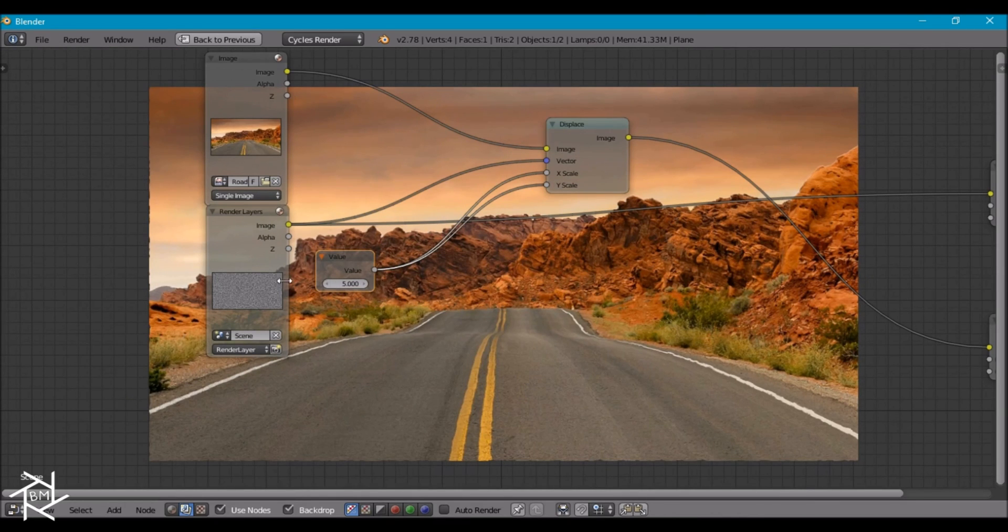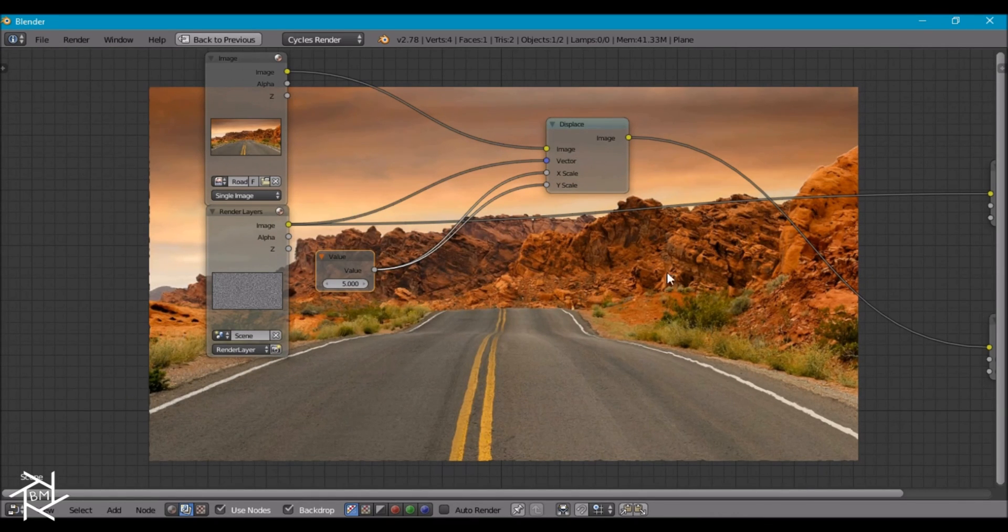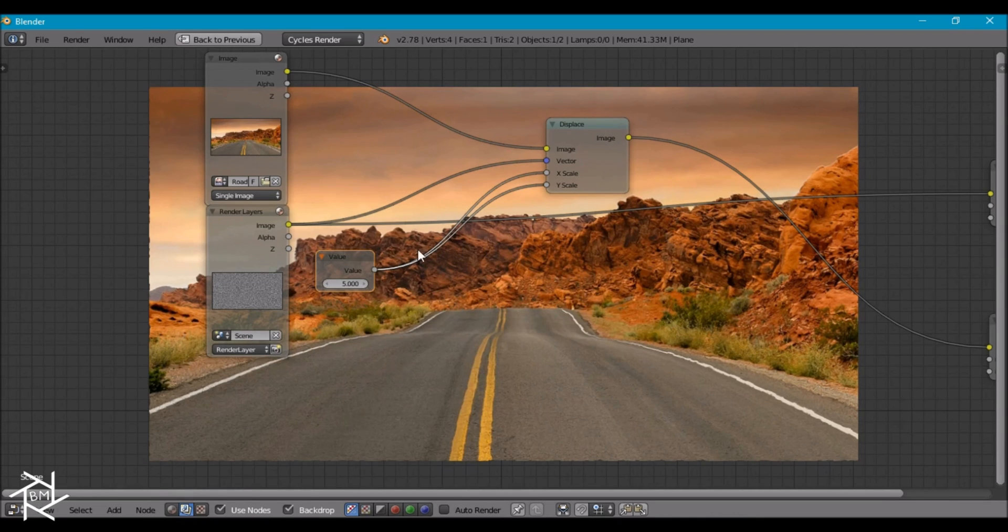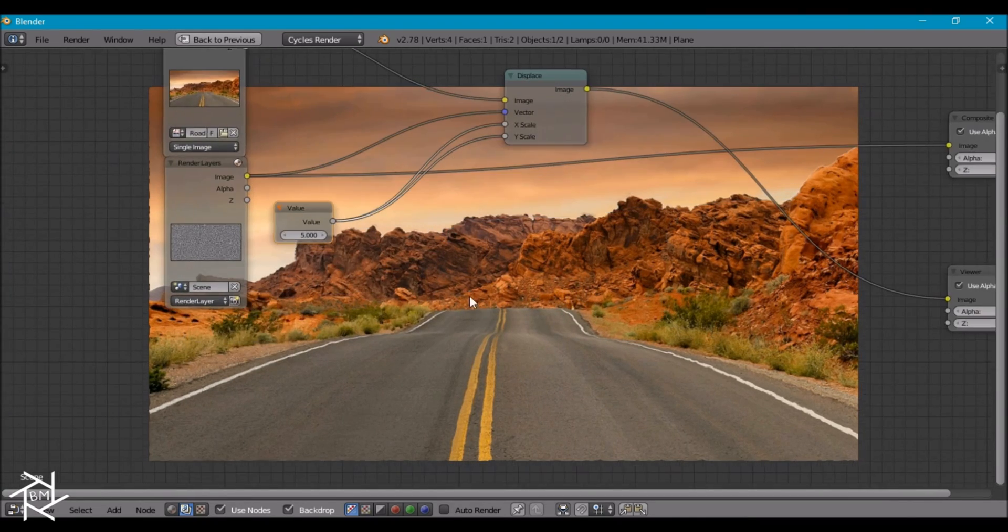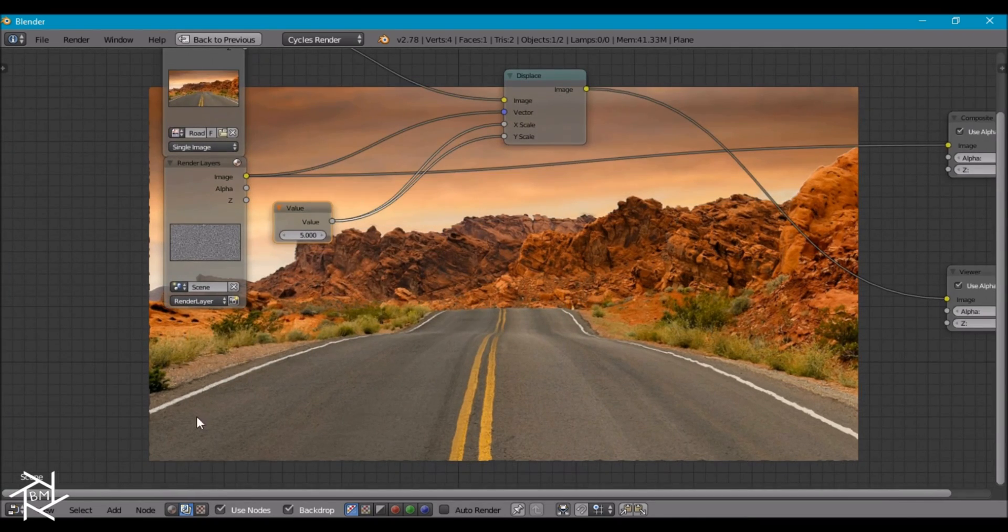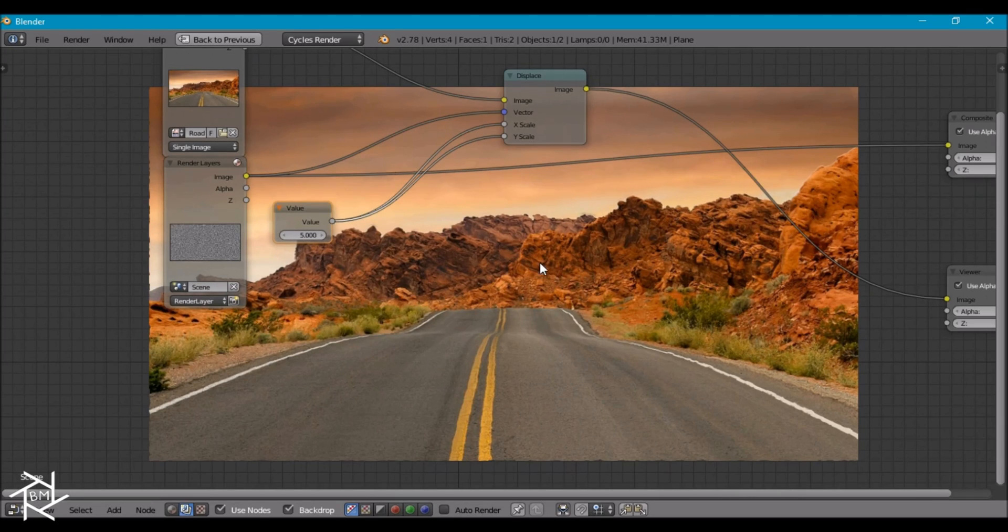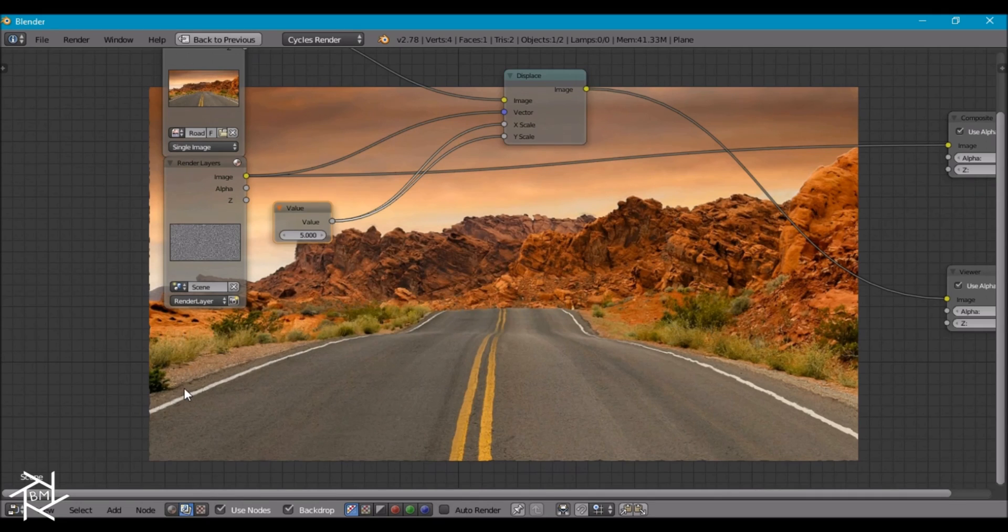And with our texture animated, if we render the entire animation out, you would see that we're getting a heat distortion effect. But right now, we're getting the distortion across the entire image. And typically, when you see heat distortion, there's not much in the foreground. It's more in the background. So we're going to add in a mask real quick.